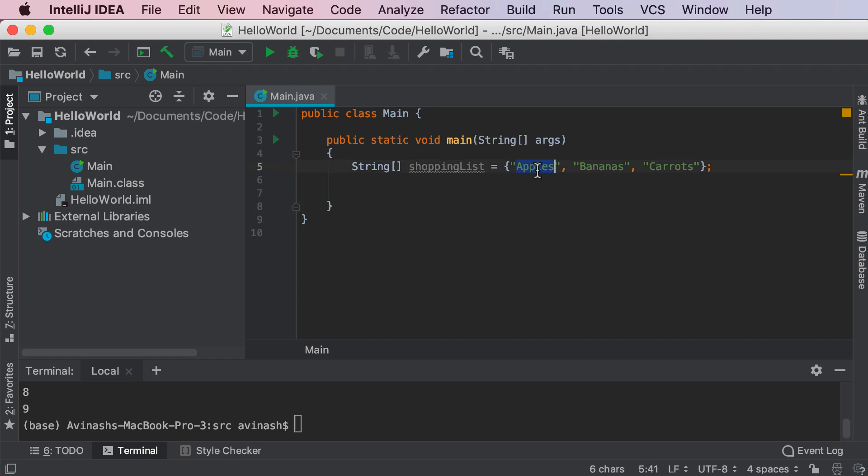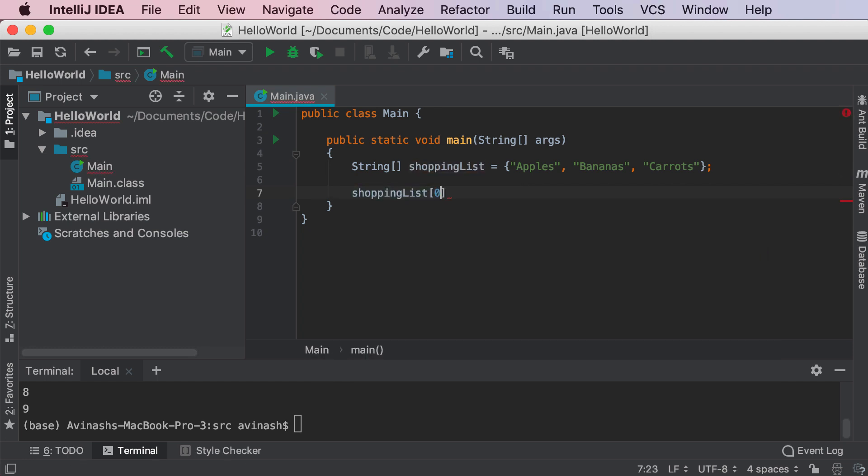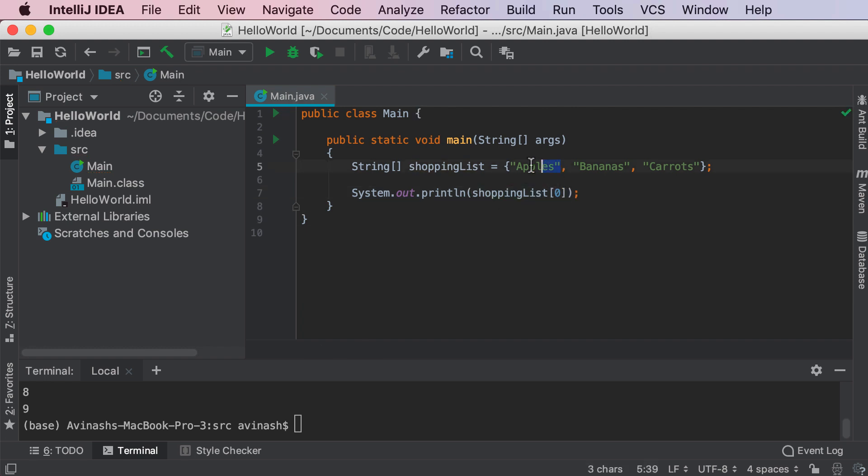For example, apples is the very first item in my shopping list. So I can access it by actually saying something like shopping list 0. And I know what you're wondering, wait, apples is the first item. Why are we using 0? And the reason for that is because the indexing of an array actually starts at 0 instead of 1. Even though this is the first item, this is the 0th index. This is the first index and carrots is the second index. That is the way you want to think about it. That's how most programming languages work, where the indexing starts at 0.